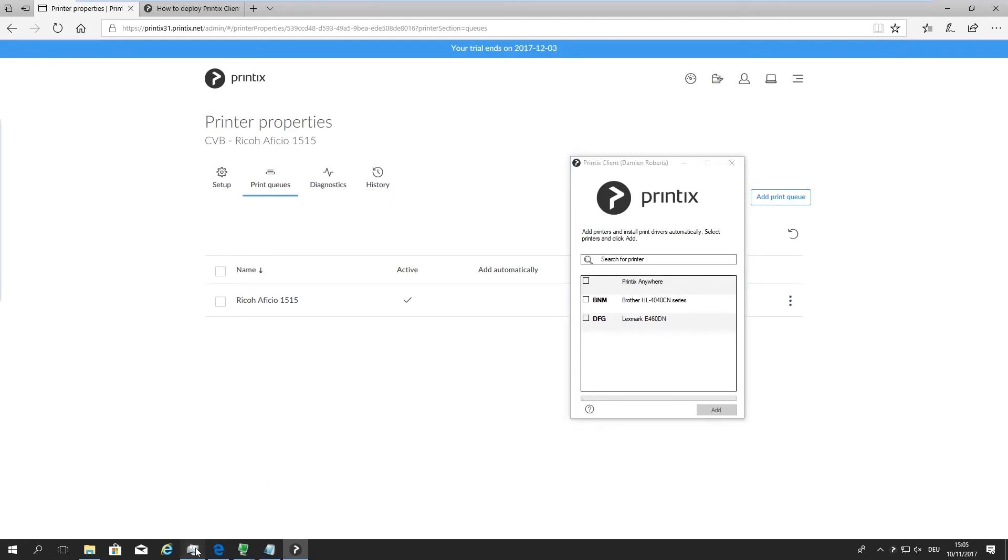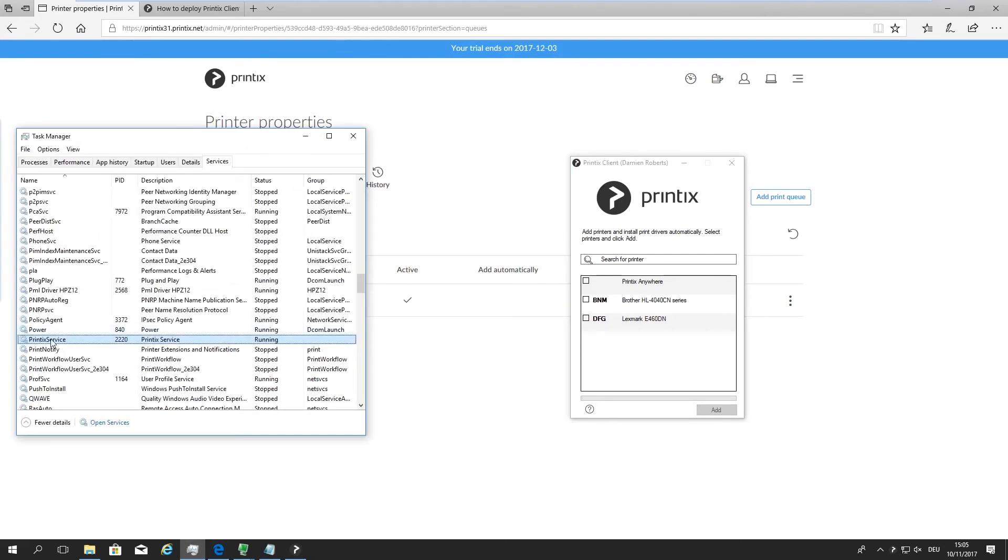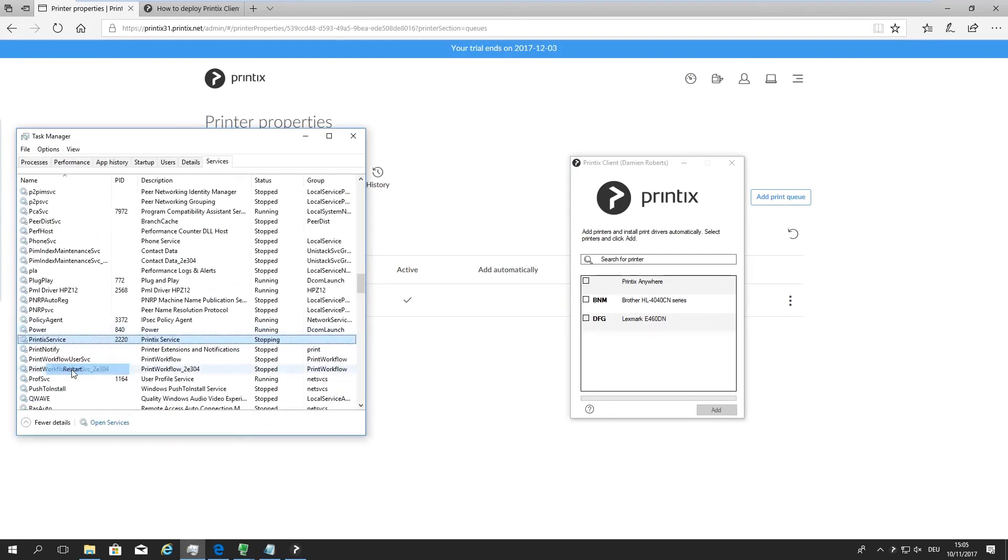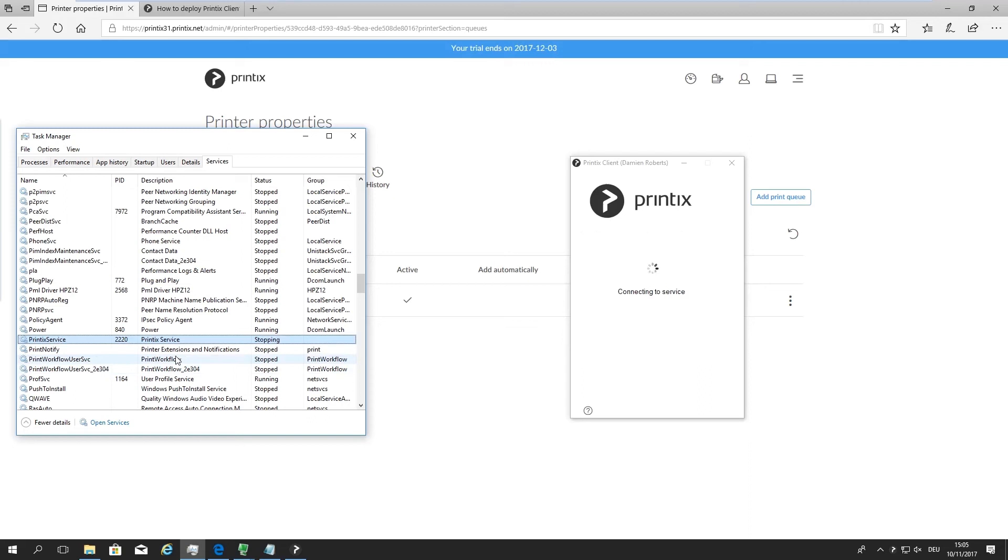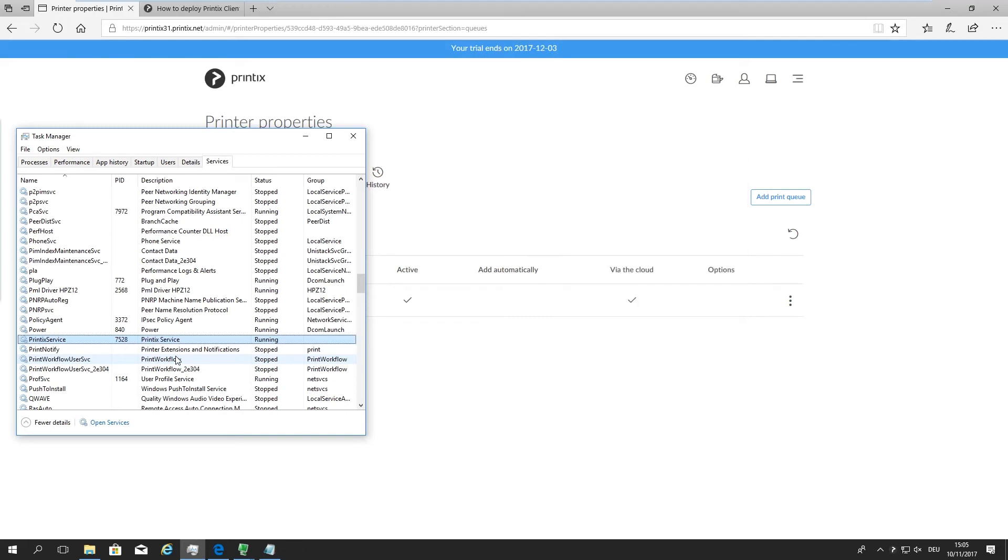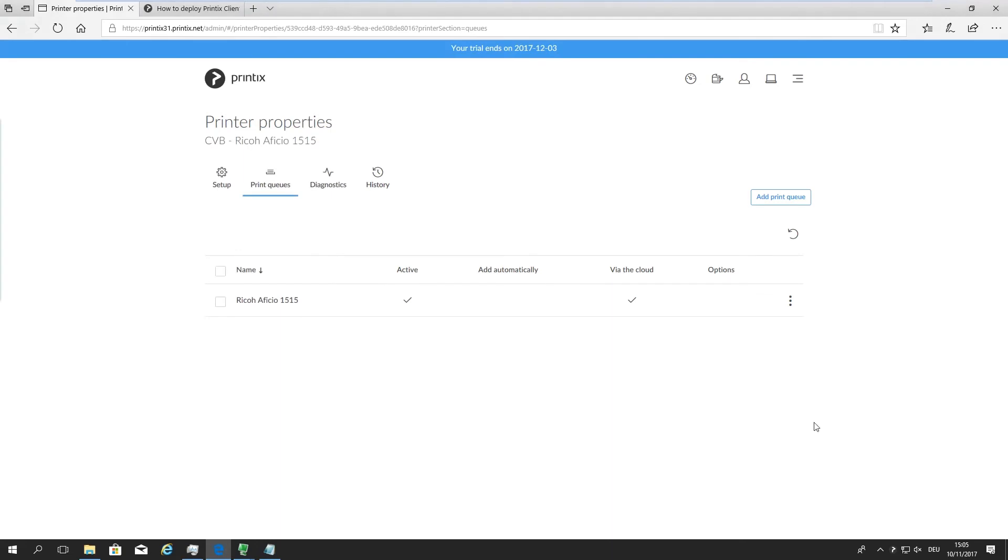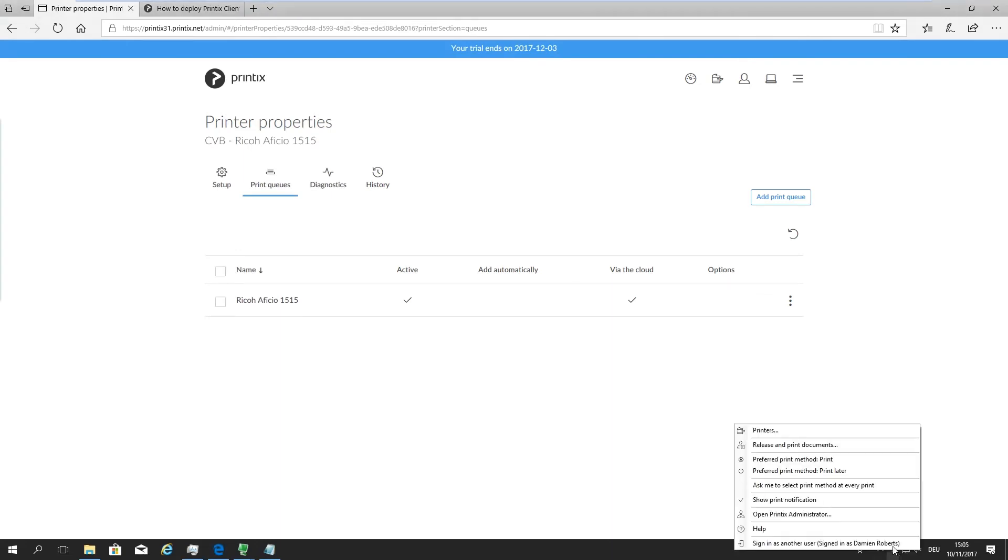But we can speed this up simply by going to the Printix service and restarting it. So once it's restarted, it's going to go out to the Printix cloud to that tenant, Printix 31, and read that new configuration. There it was, fetching data.